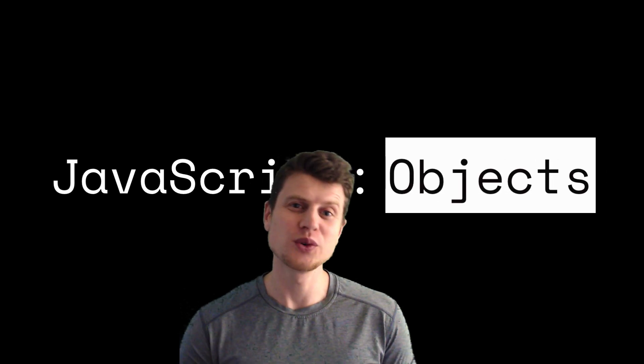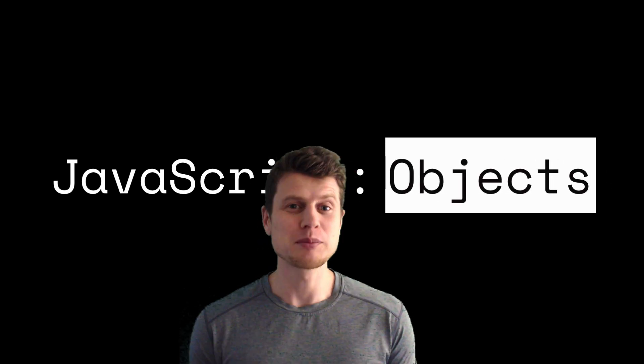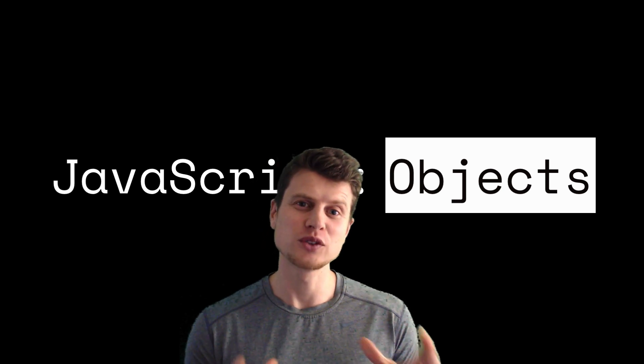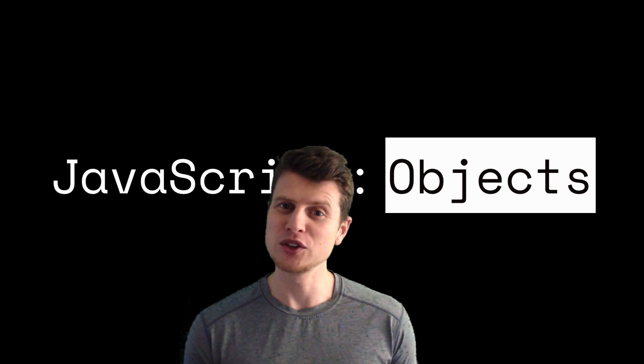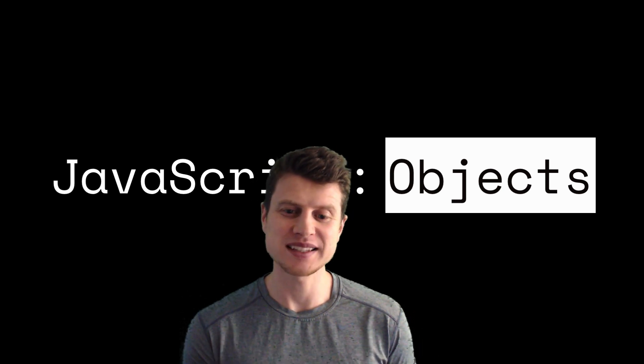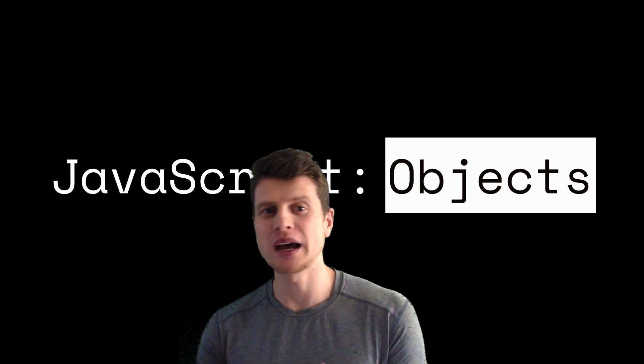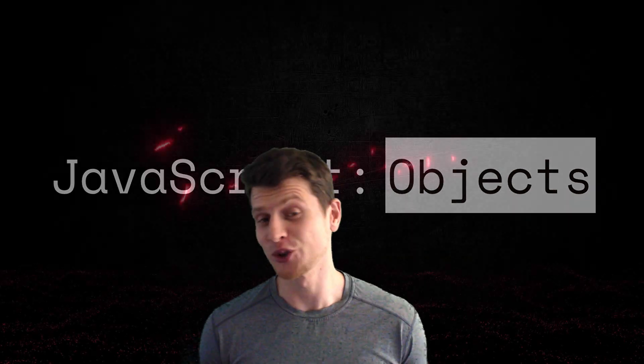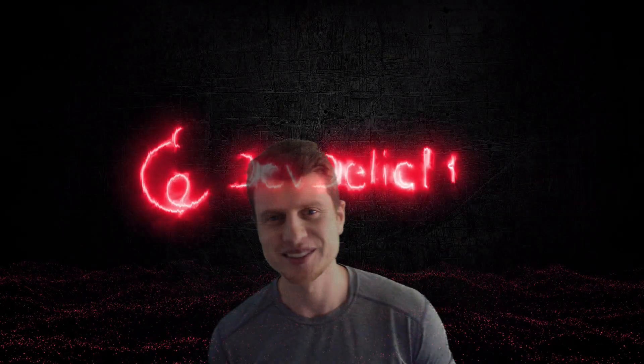Today I'm going to teach you what objects are and how to create them, use them, access them, and print them out. So let's get started.